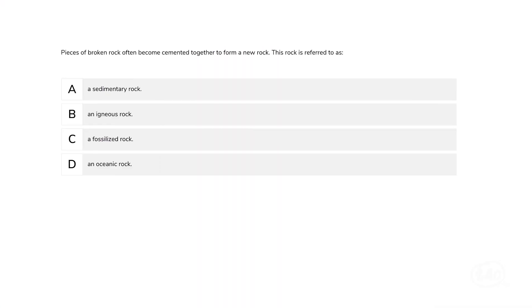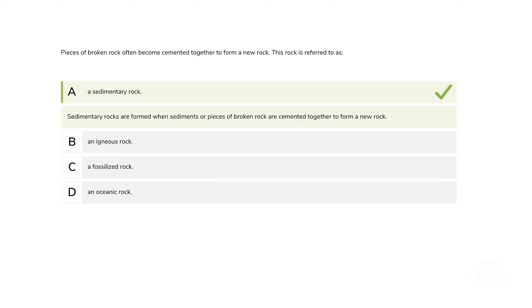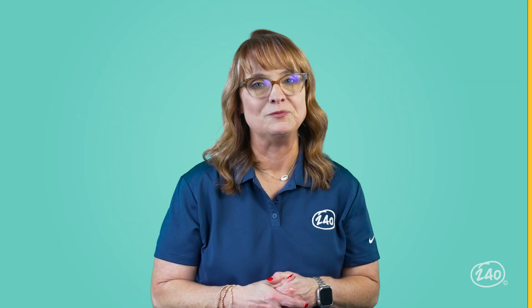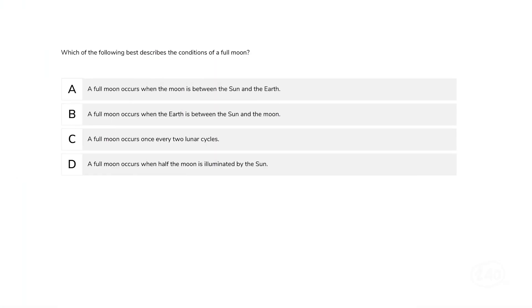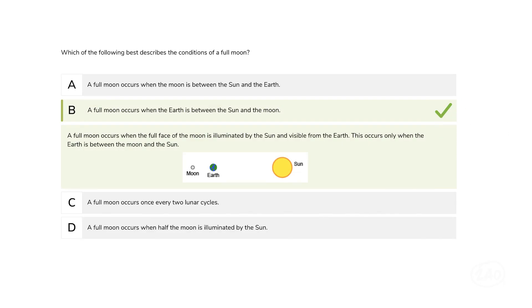We're almost there — just one domain left. Let's peek into Earth and Space science questions. How about a question on the rock cycle? Pieces of broken rock often become cemented together to form a new rock — this rock is referred to as... Sedimentary rocks are formed when sediments or pieces of broken rock are cemented together to form a new rock. And last but not least, how about the phases of the moon? Which of the following best describes the conditions of a full moon? A full moon occurs when the full face of the moon is illuminated by the sun and visible from the Earth. This only occurs when the Earth is between the moon and the sun.